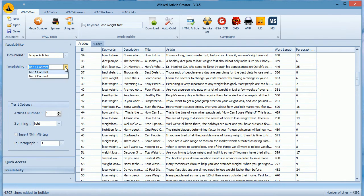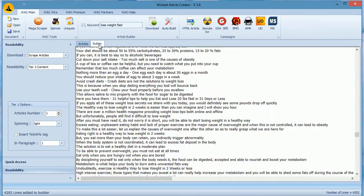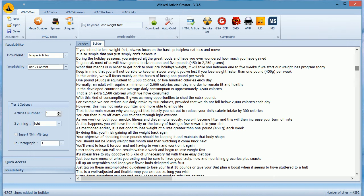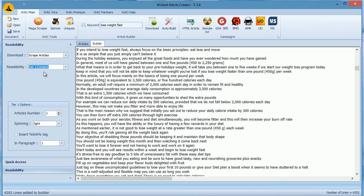When you select tier 2 however, WAC will take random lines from each article and then build an article. Tier 2 is better for lower tier spamming in GSA, etc. If you want to build quality links from social networks or blogs, then use the tier 1 approach.